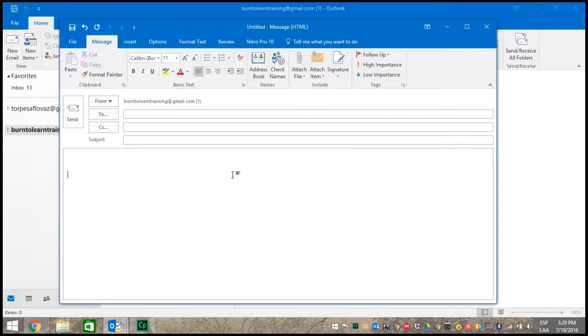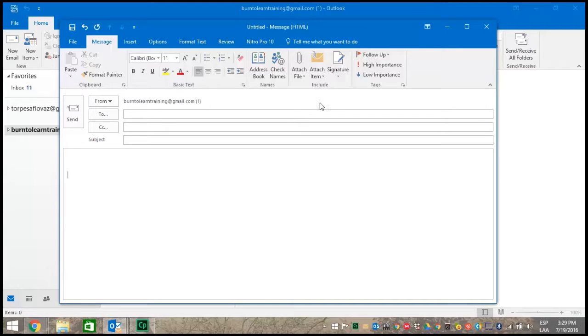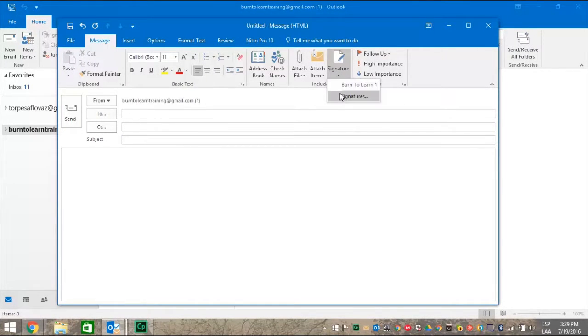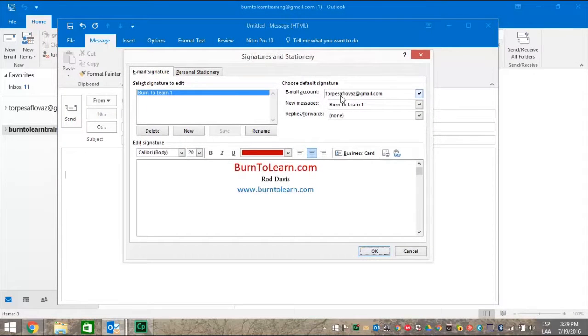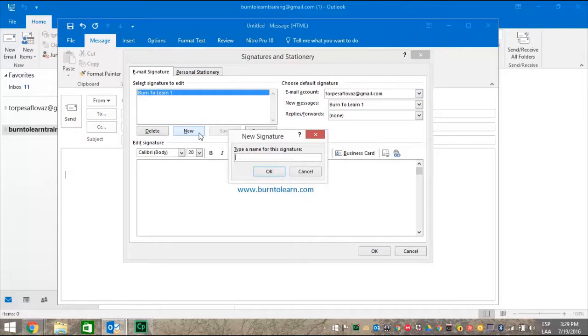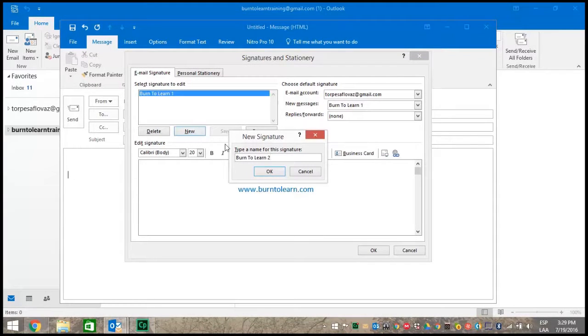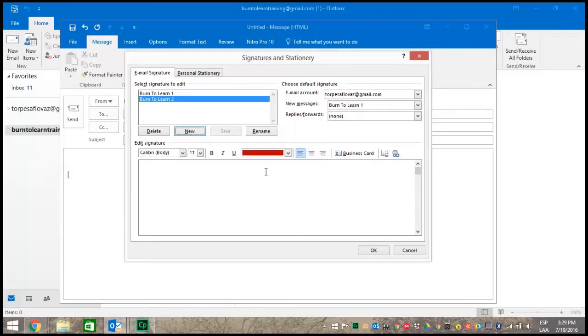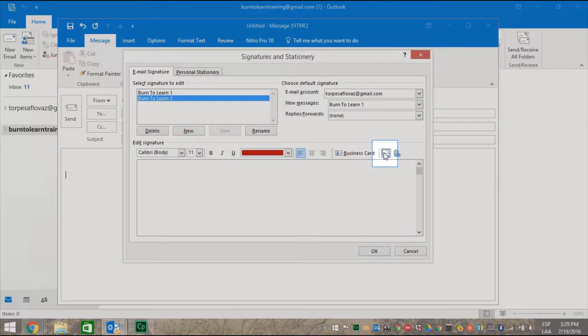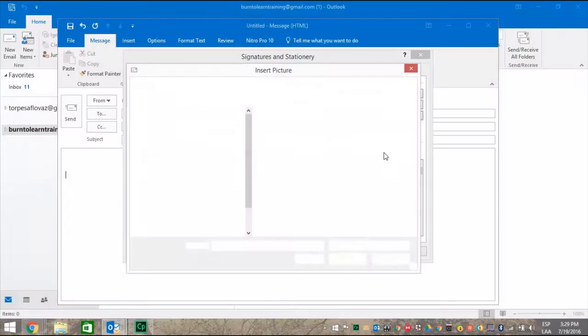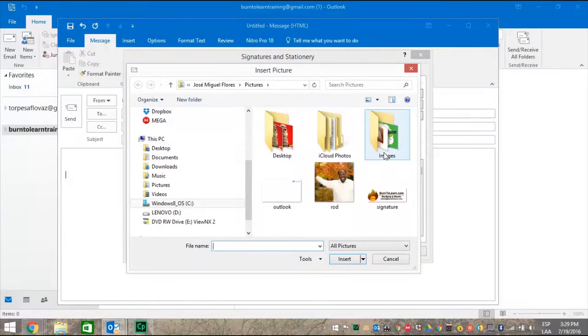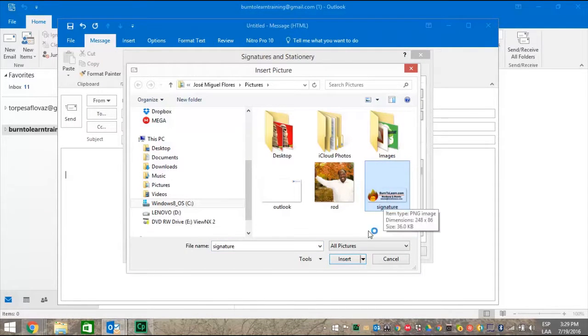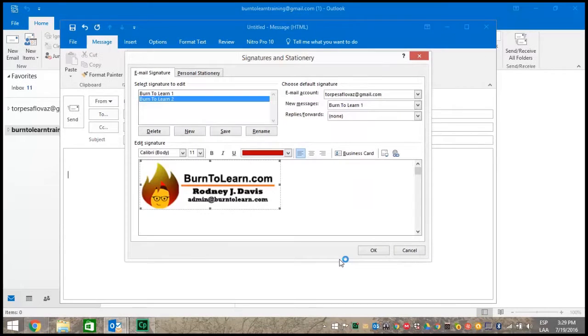Now let's review the second way to create a signature. This time with an image attached. Click on signature. Click on signatures again. Click the new button and type in the new name of the signature. We're going to use burn to learn two. When you're ready click OK. Click the button for attaching an image and your images will appear. Click on the image you want and then click the insert button.